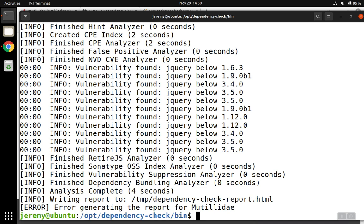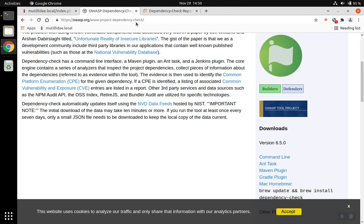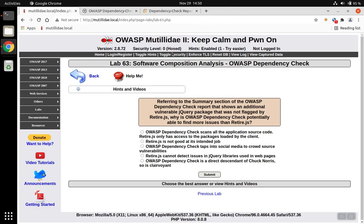Dependency Check is scanning the source code directly. It can view the source code and go through each individual file one by one. Retire.js is only looking at the vulnerabilities that are on the page that's currently loaded in the browser, literally just the client side code. And it's only going to notice the library if that client side code loads that particular library.